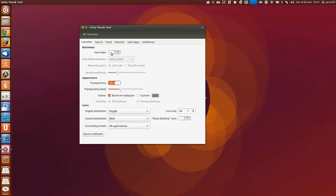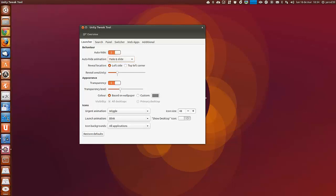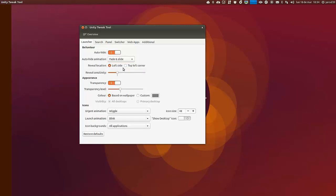Podemos quitar y poner la opción de auto-ocultación. Dentro de la ocultación, la animación, como queremos que salga, donde pulsar para que salga, en el centro o en el lado izquierdo totalmente.